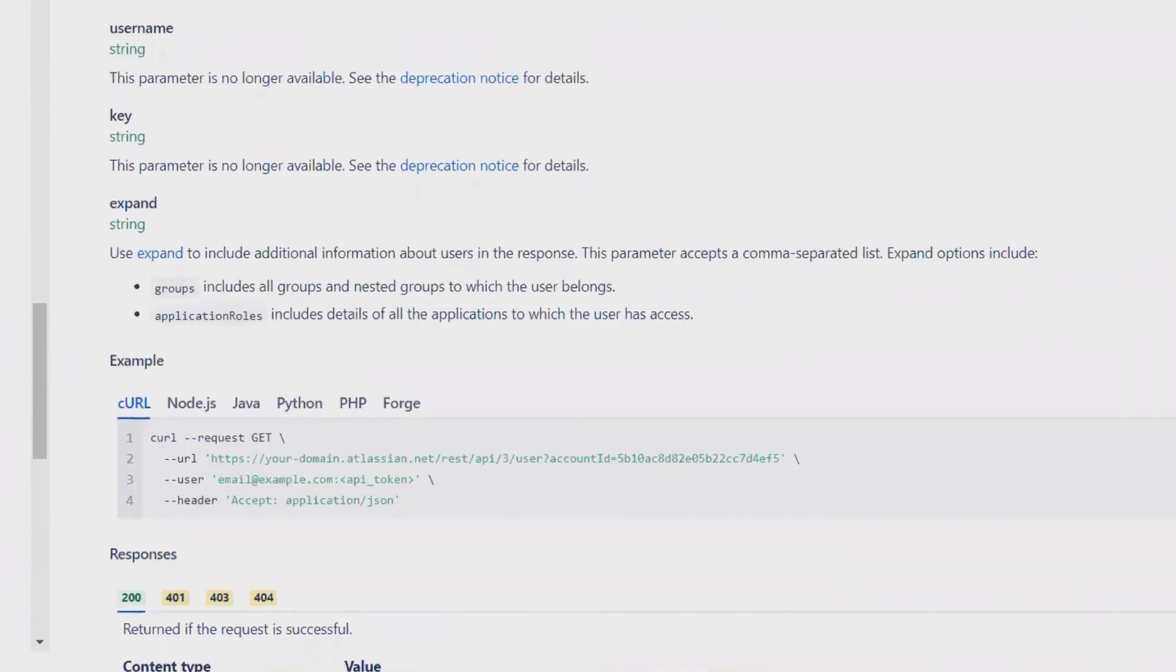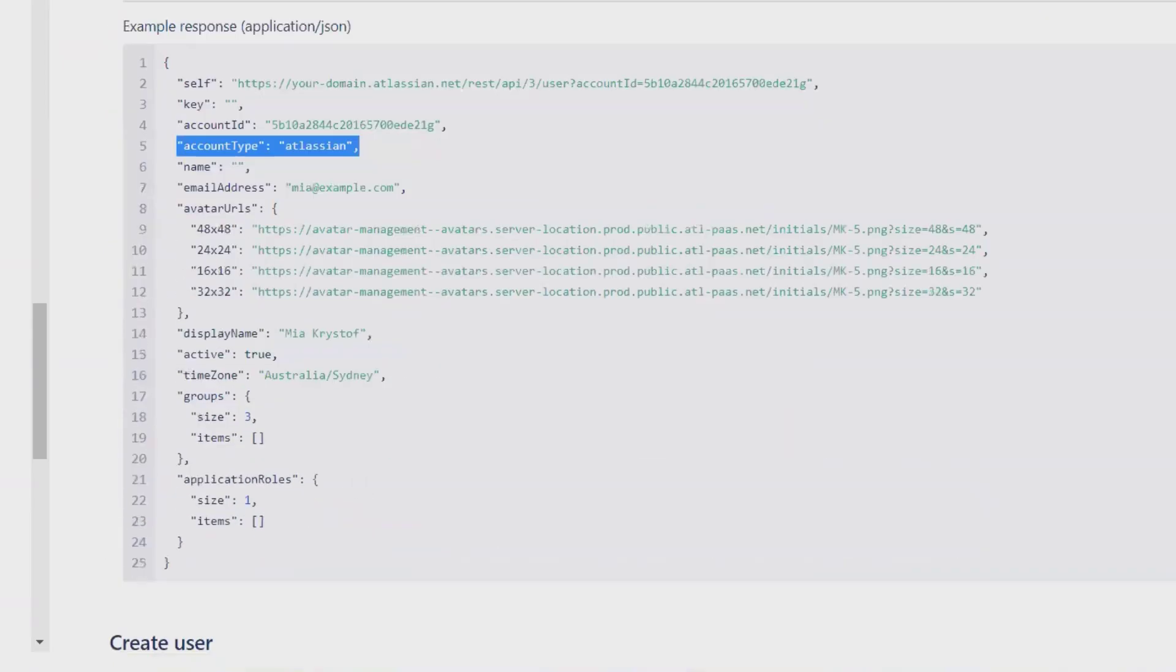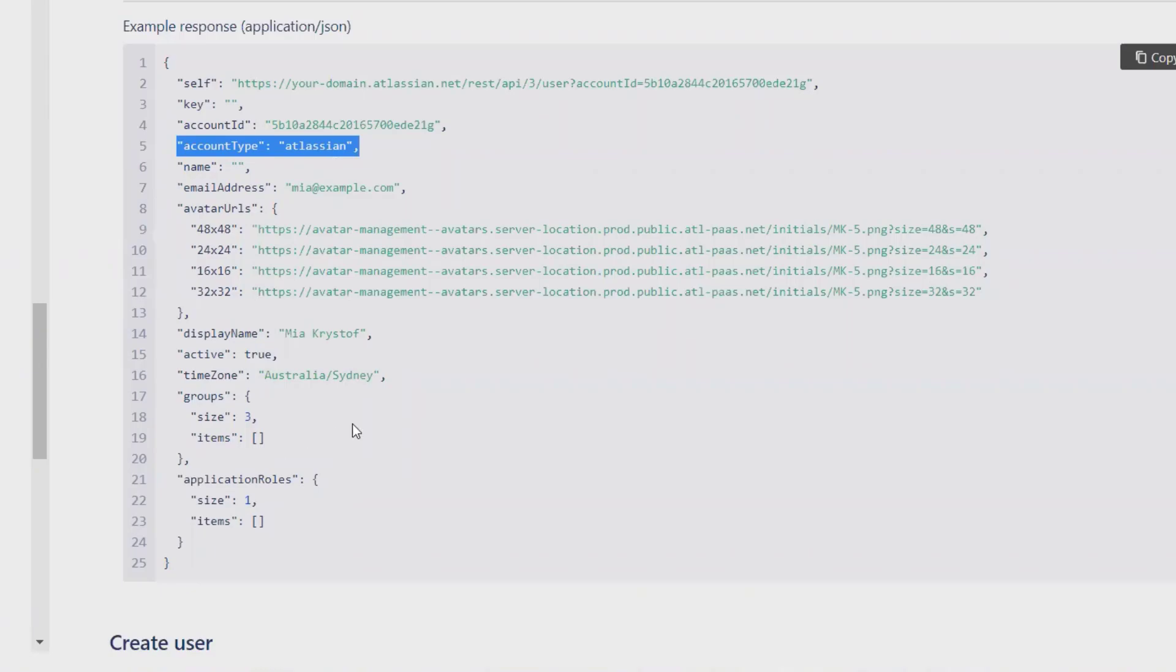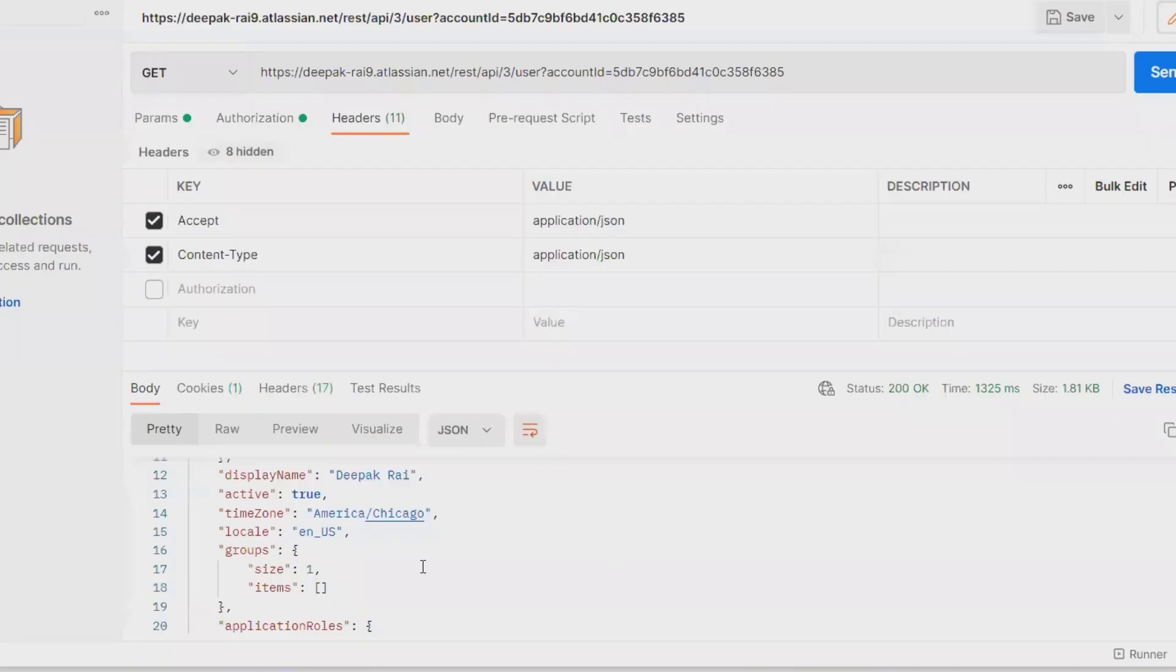For this we have to enter username or key-related information like string. This is the parameter which is no longer available. If we are adding string, you can add all of these details. This is the exact format where we can enter all of this detail where we will get the response like this one. So you can see the same response will be available here.